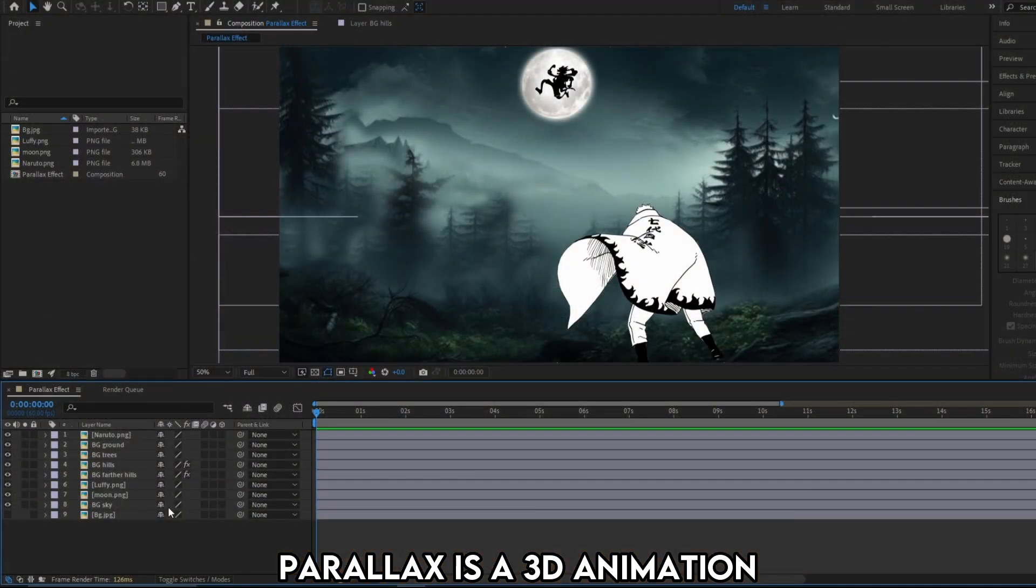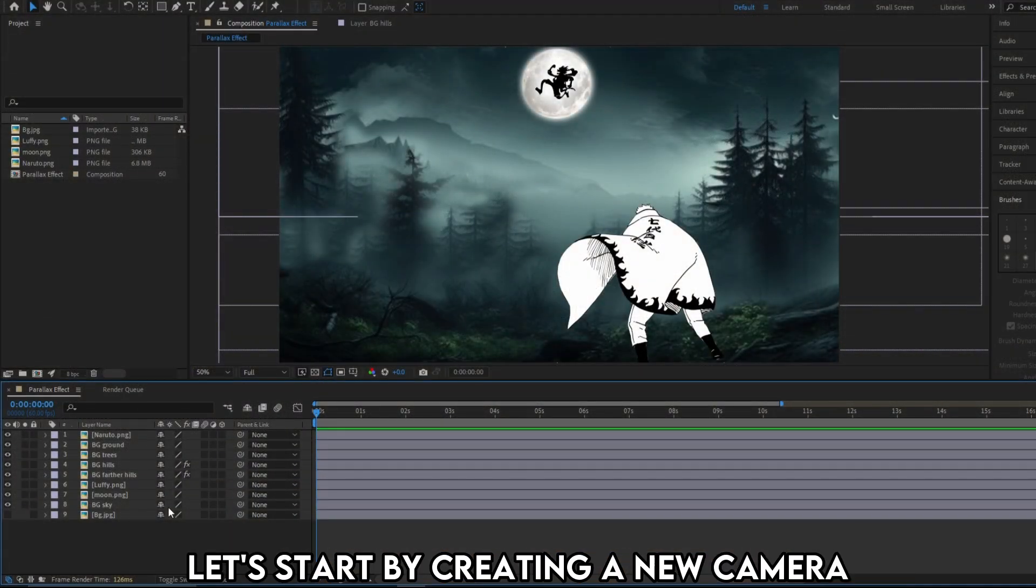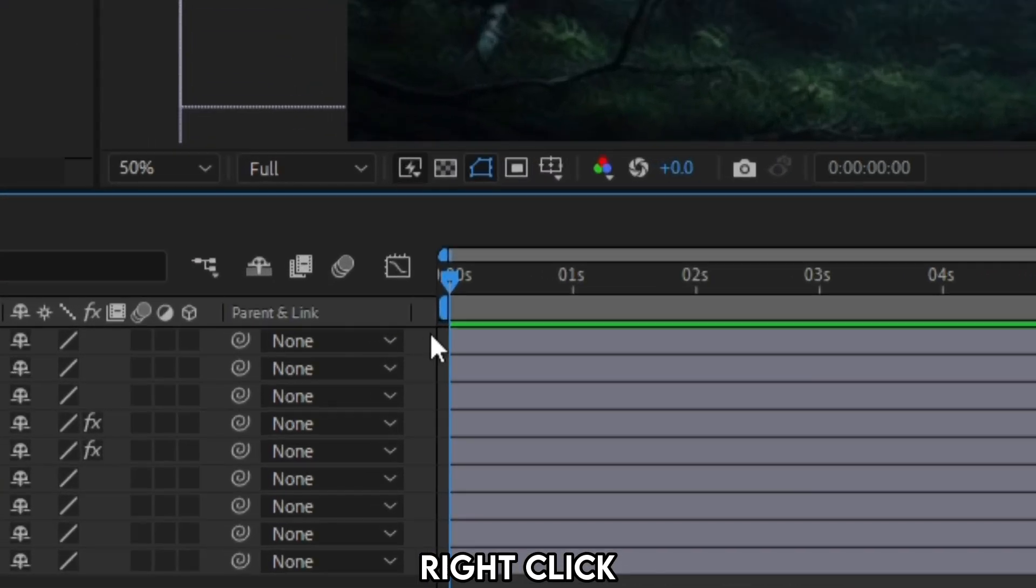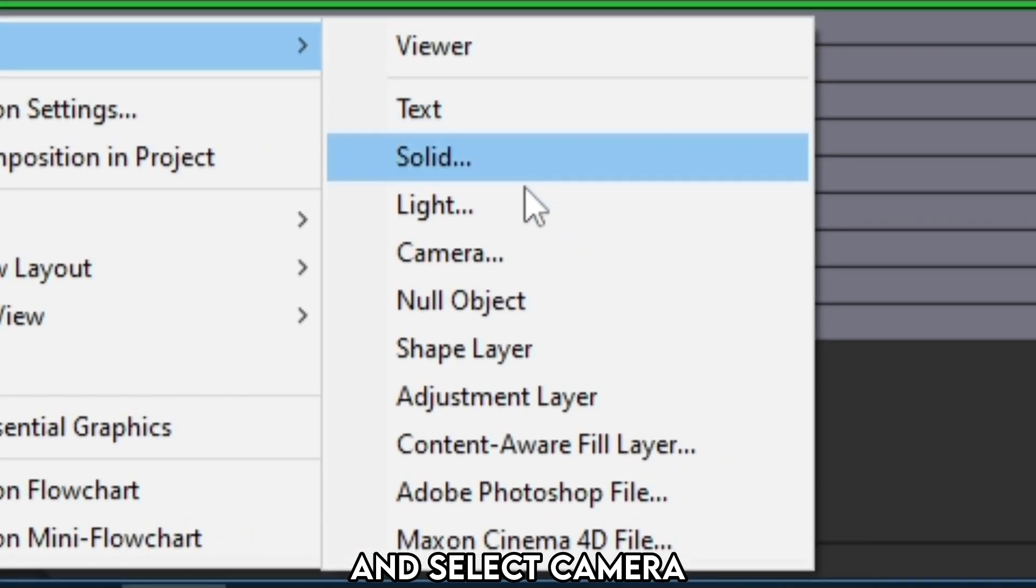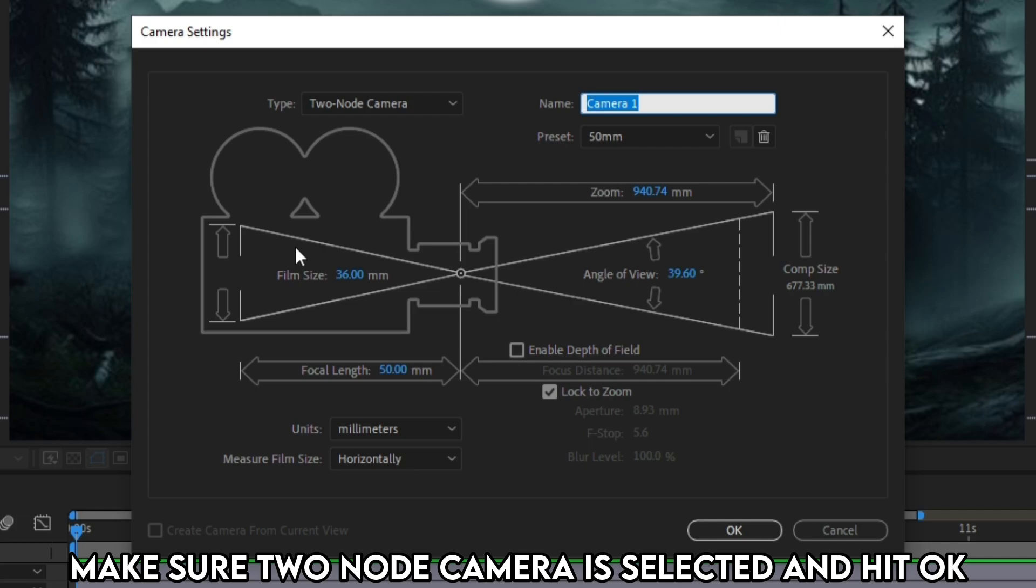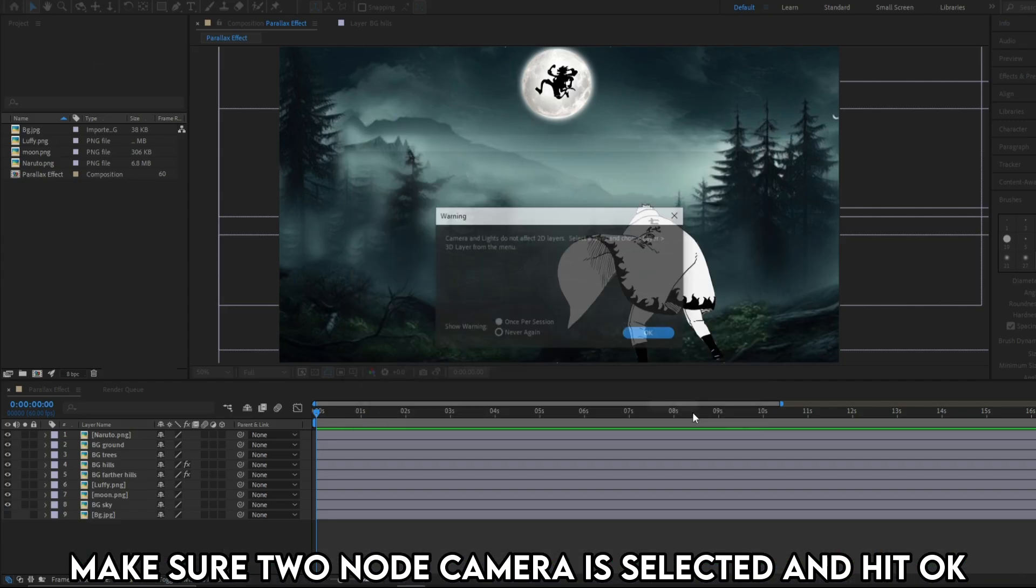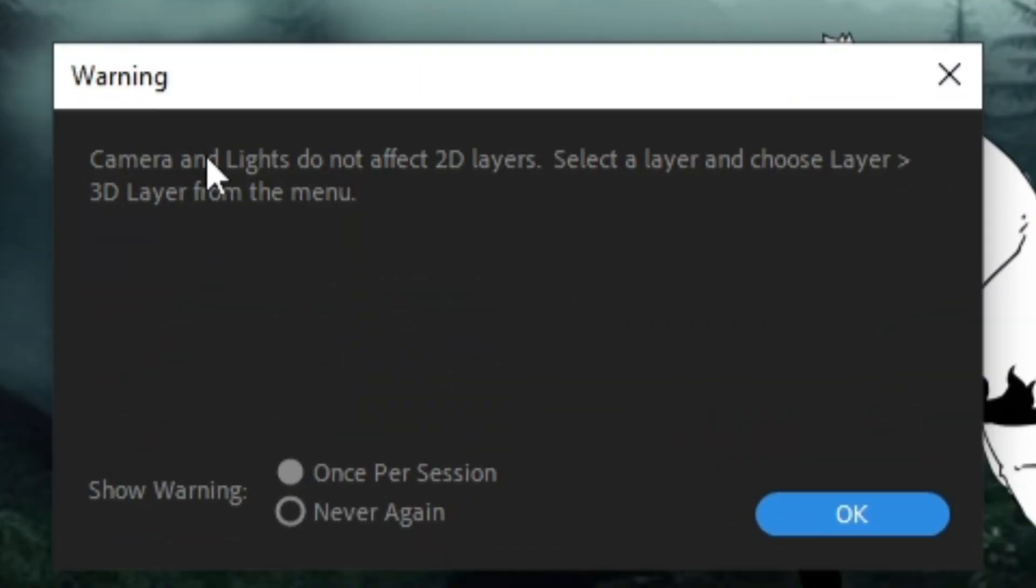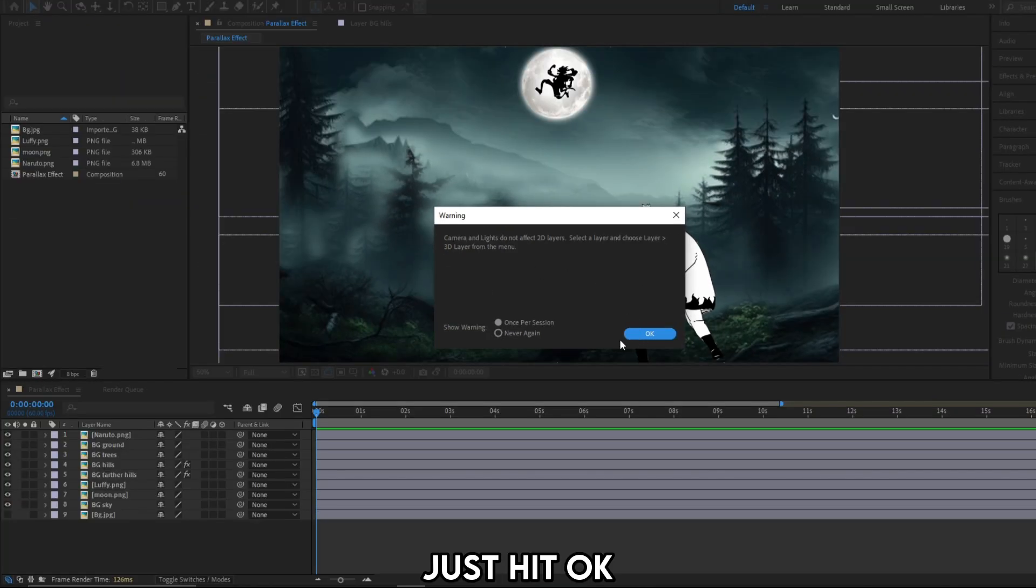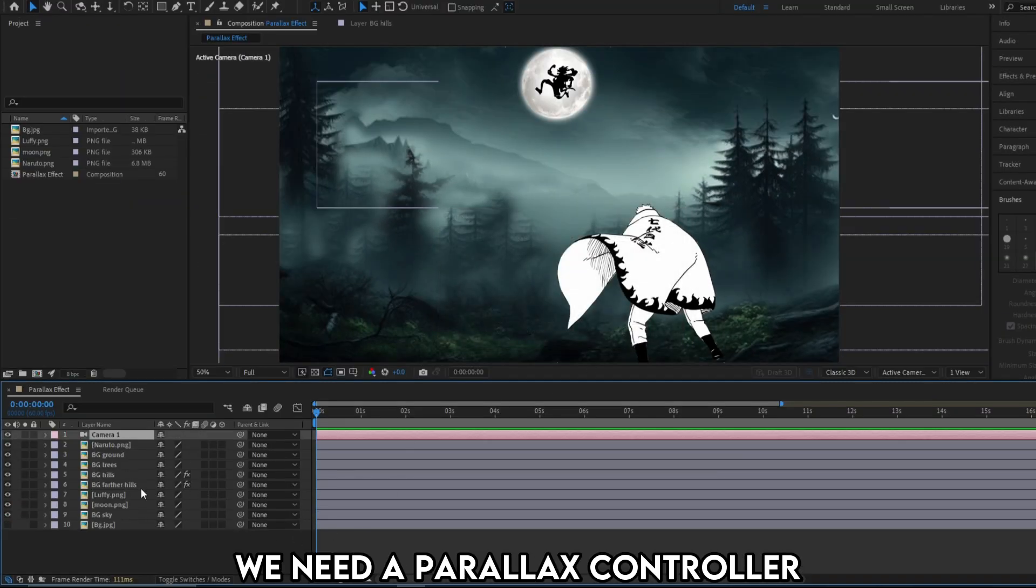Parallax is a 3D animation which means all our layers has to be 3D. Let's start by creating a new camera. Right click, hover over to new, and select camera. Make sure 2 node camera is selected and hit OK. You'll get this warning saying camera and lights do not affect 2D layers. Just hit OK. We are going to make all our layers 3D anyway.